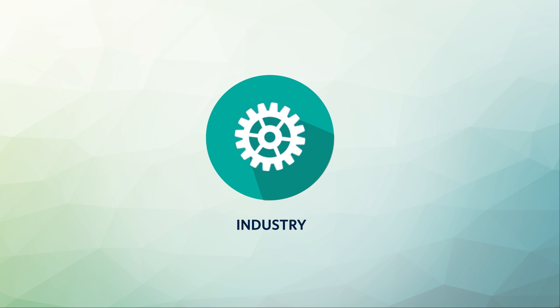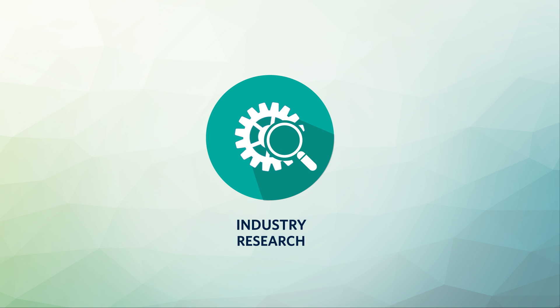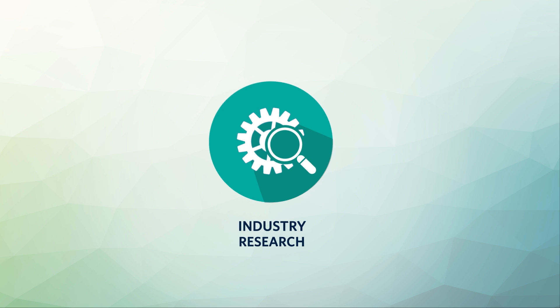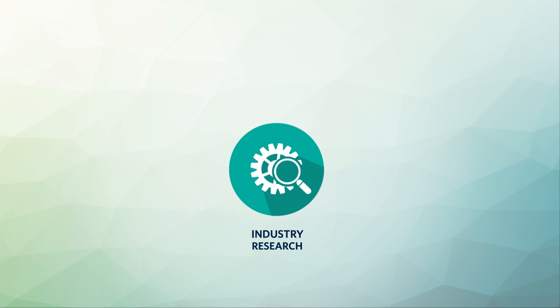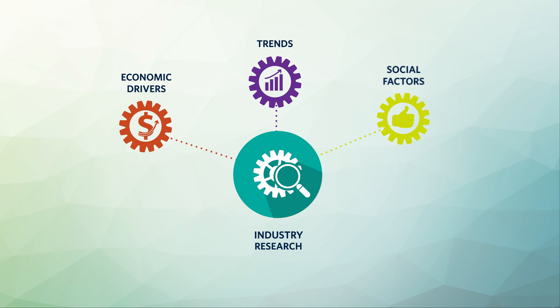Understanding an industry is a critical factor for being successful within it. Industry research is a process where you gather information about economic drivers, trends, and social factors that impact a specific industry.